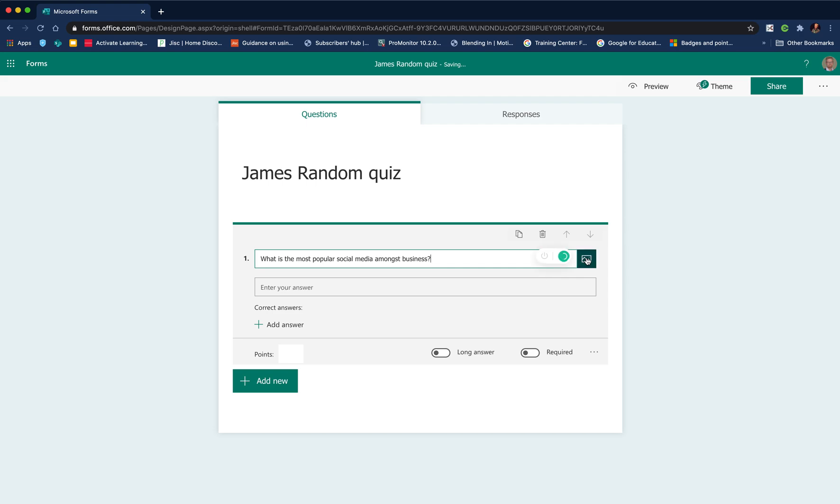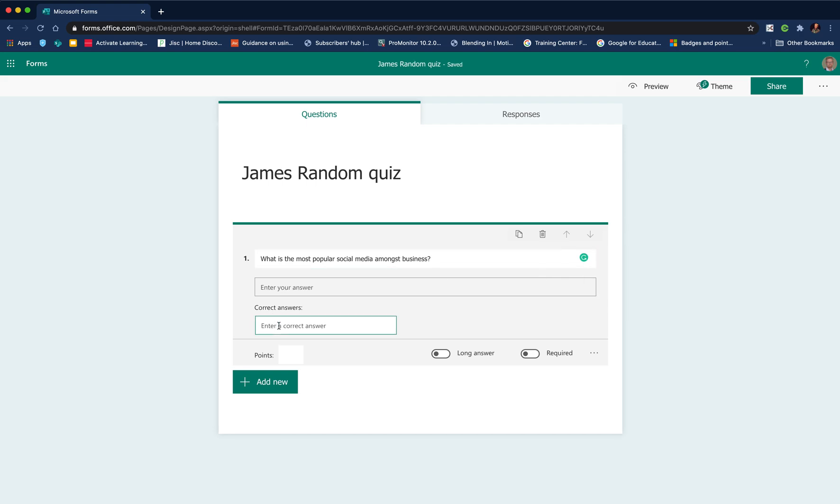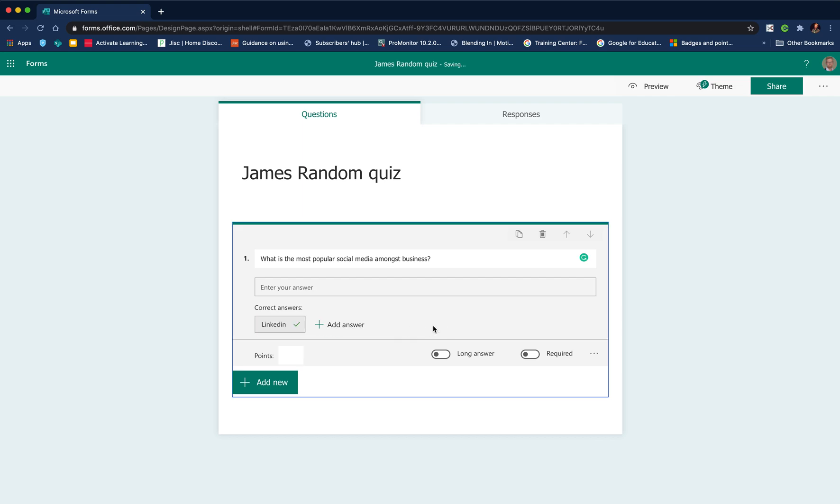We could also add an image if we chose to, and then we can add our correct answer at the bottom. If we had multiple answers we could click add further answers. If we wanted it to be a longer text-based question, we could click long answer.